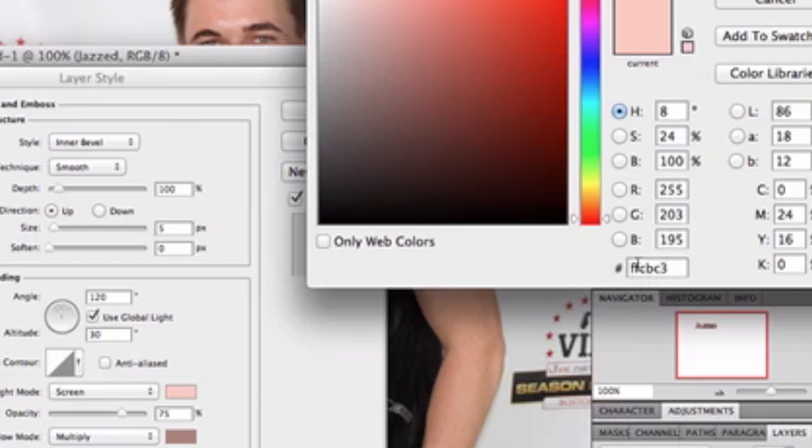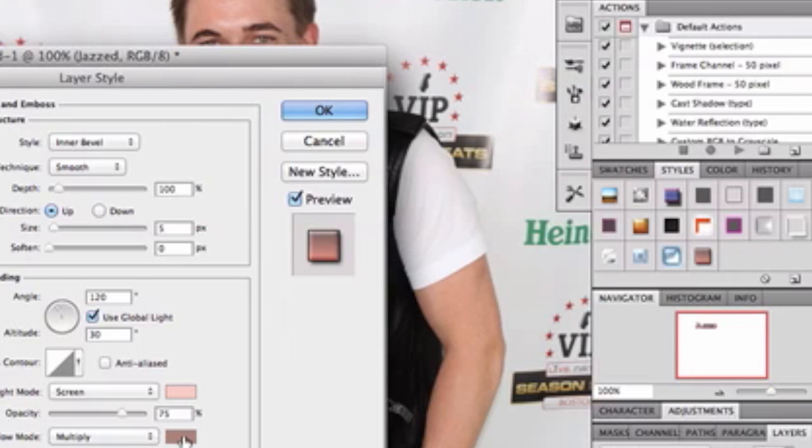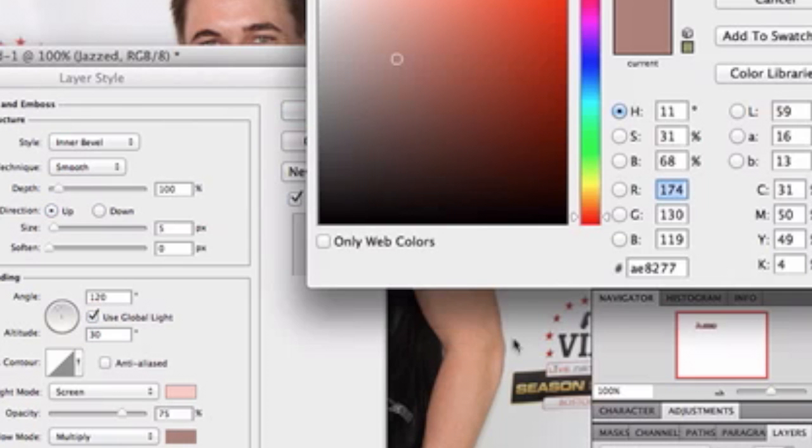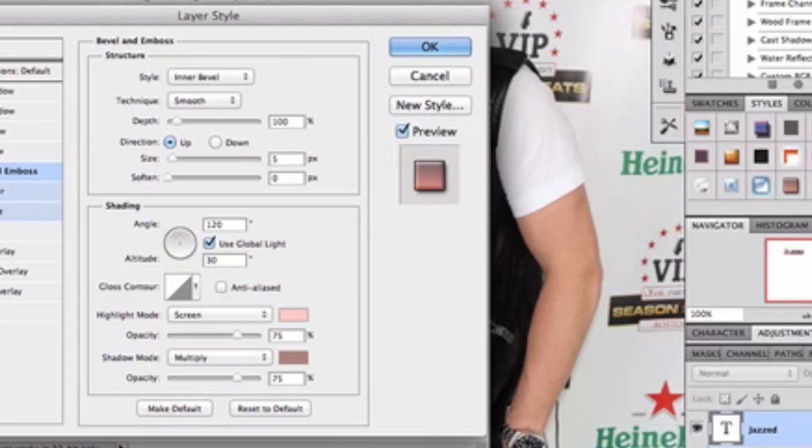So this color here is for your highlight mode. Okay. And then for your shadow mode I chose this lovely color here. And that I left there.